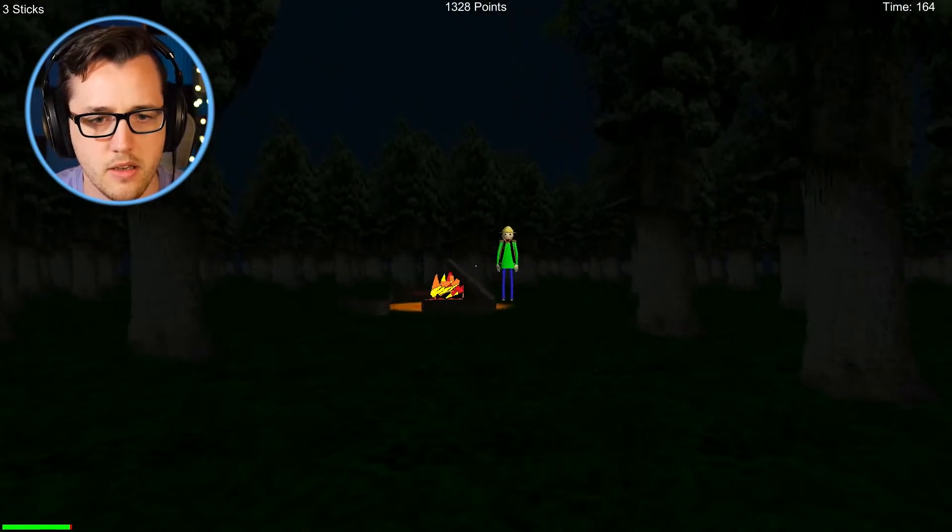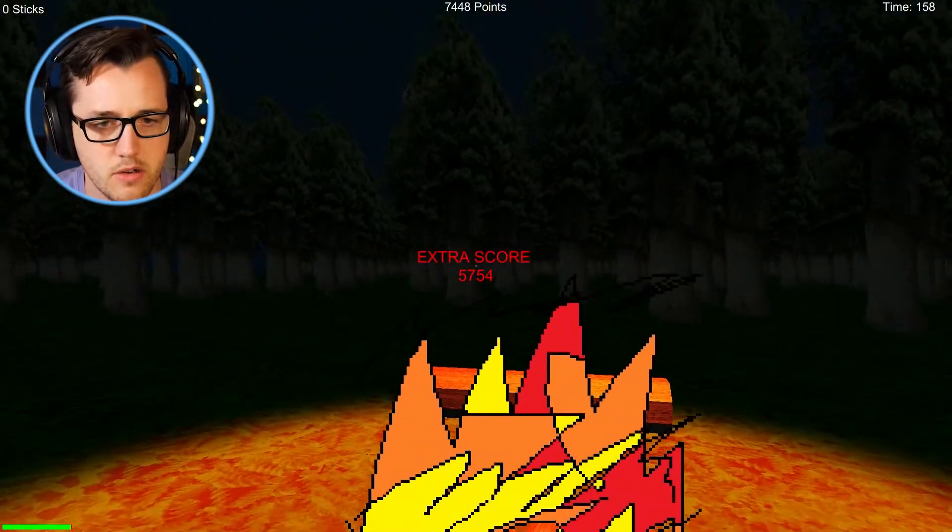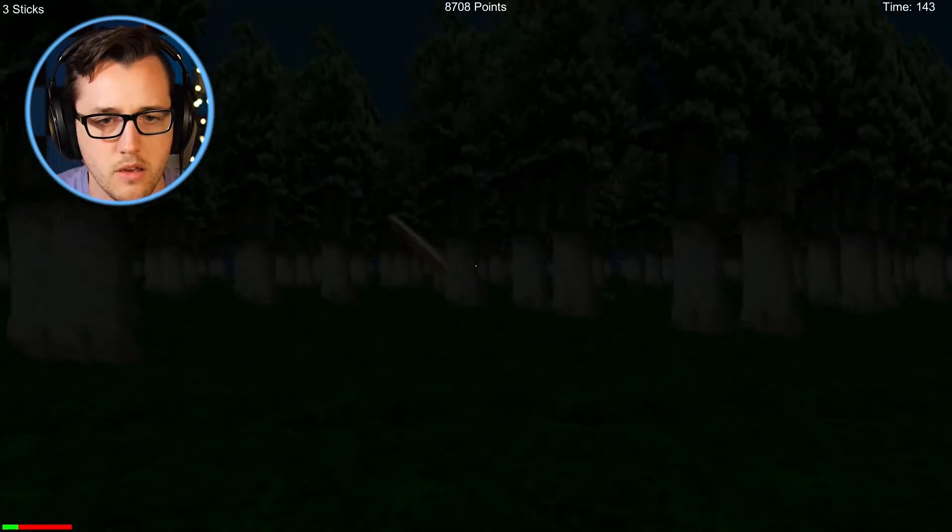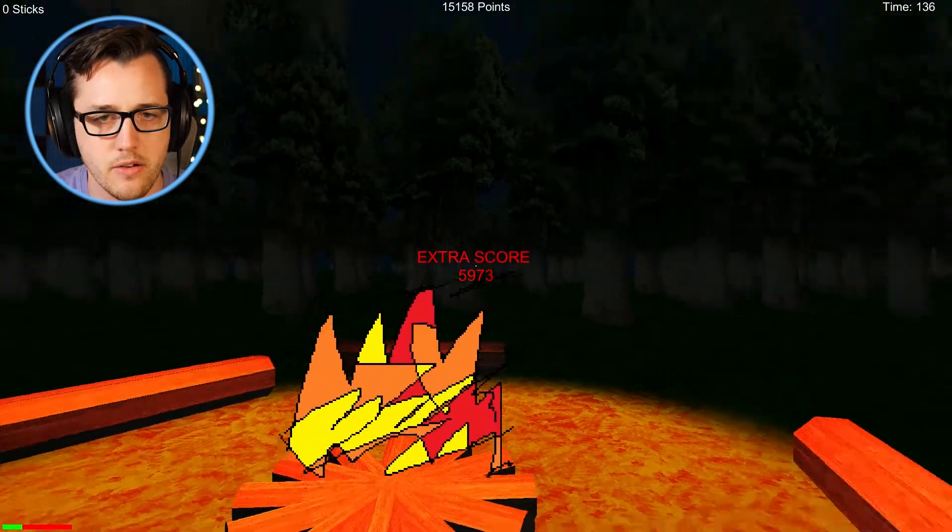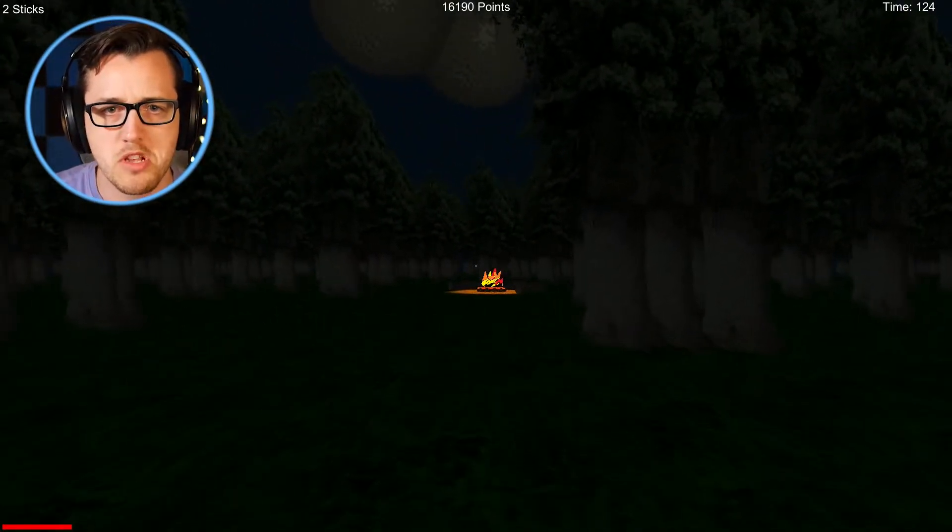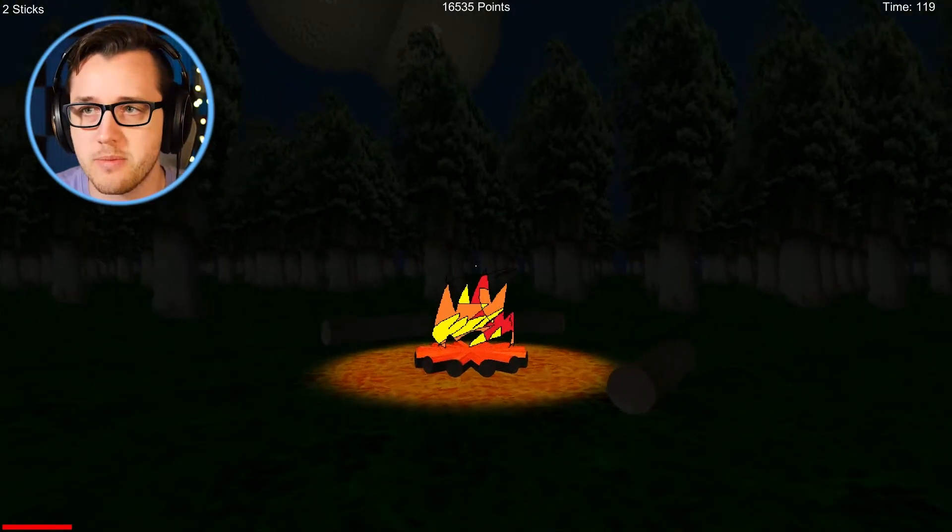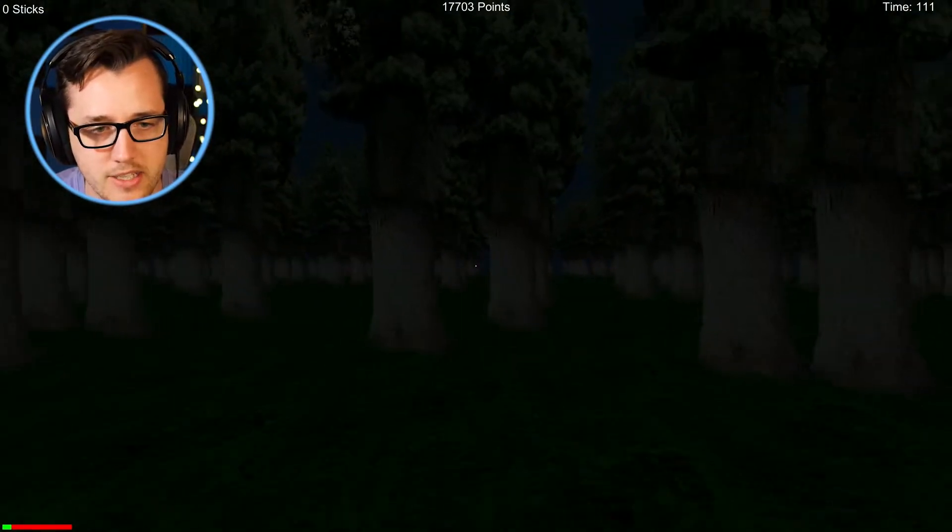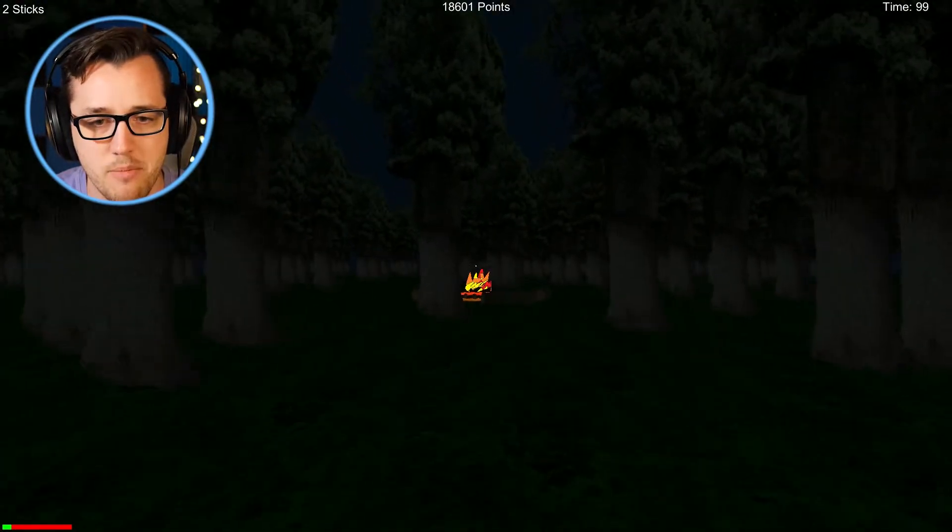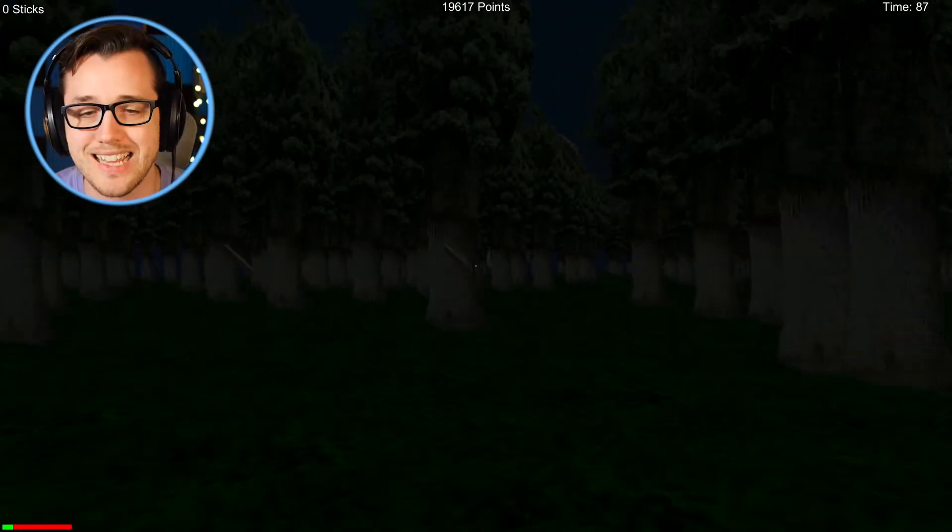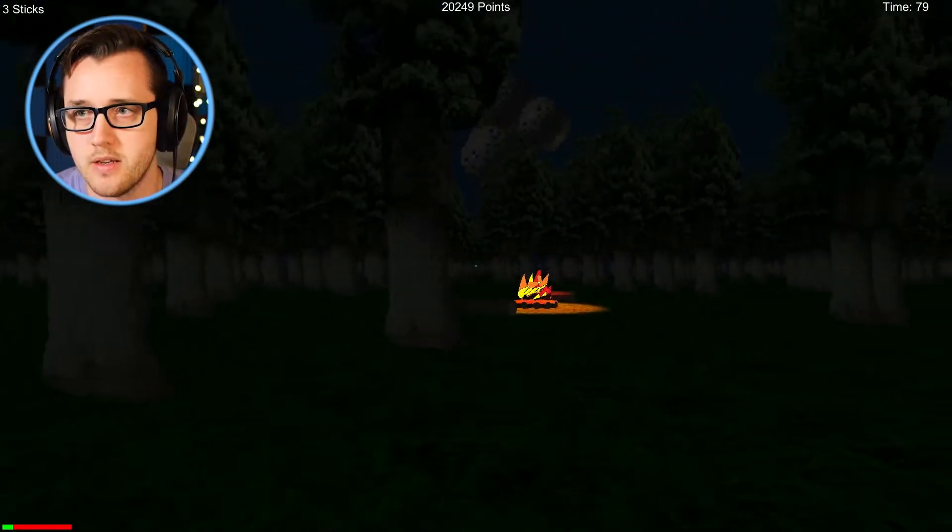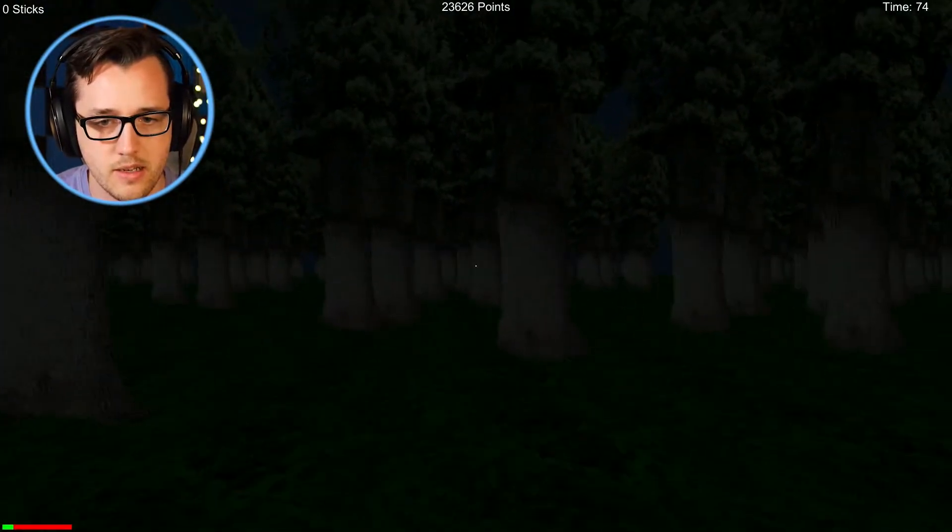So we got some sticks right here. All right, go for it. The crickets are slowing down. I think that means something. Yeah, see the light around it? So we just got to last this time, right? So we don't need to go too fast. Give me that sticky boy. So we're at 80 seconds. There we go.